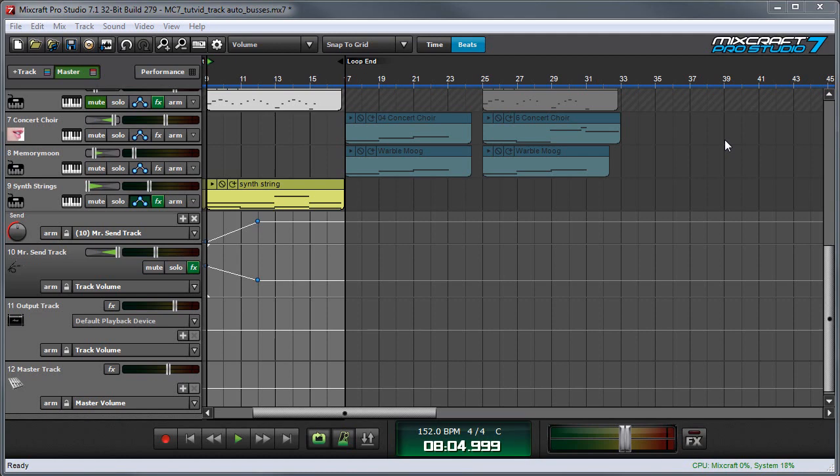One concept that's helpful to understand is automating the difference between the level being sent to a track effect versus the send track's output volume.